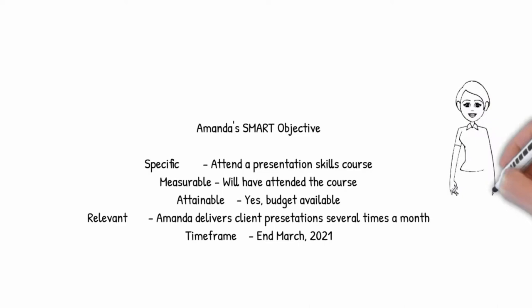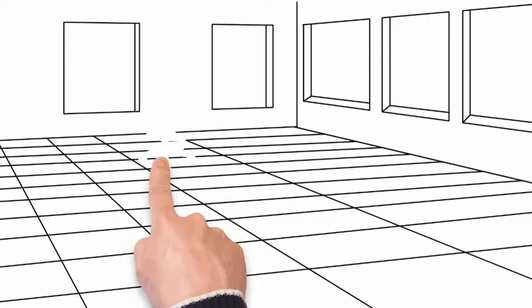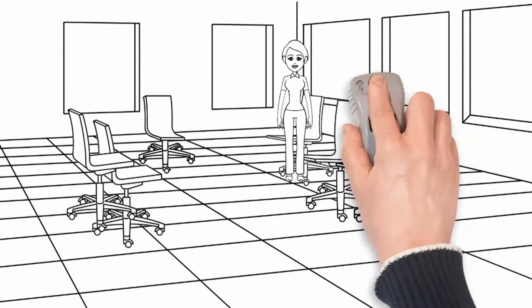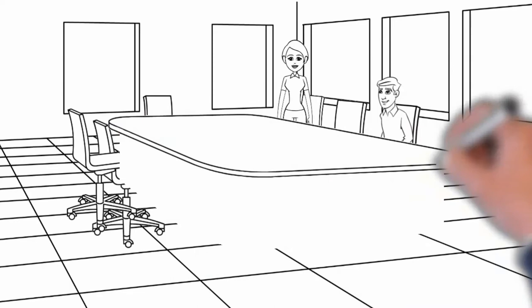Let's see how Amanda and Dave get on with this throughout the year. Amanda researches the available presentation skills courses, selects the ones she thinks she'll get the most out of and signs up. She attends the course in March and she really enjoys it.